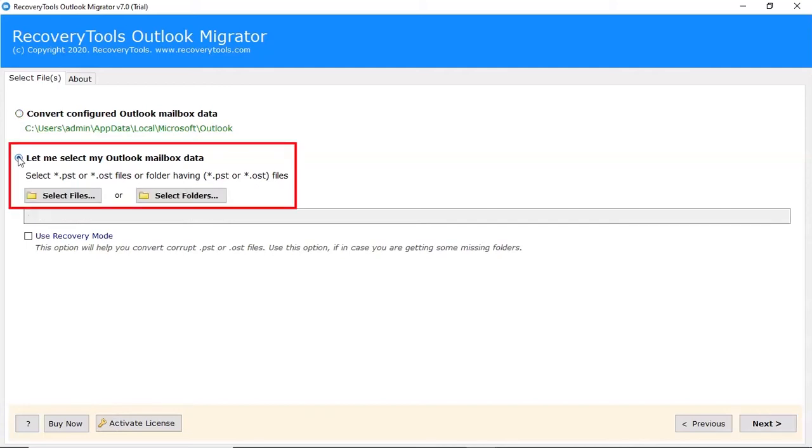If MS Outlook is not installed, check the Select File and Select Folder option to load Outlook files in the software interface.